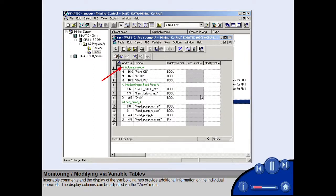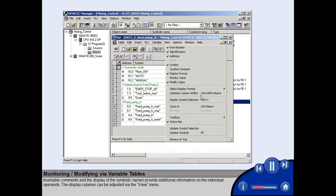Insertable comments and the display of the symbolic names provide additional information on the individual operands. The display columns can be adjusted via the view menu.